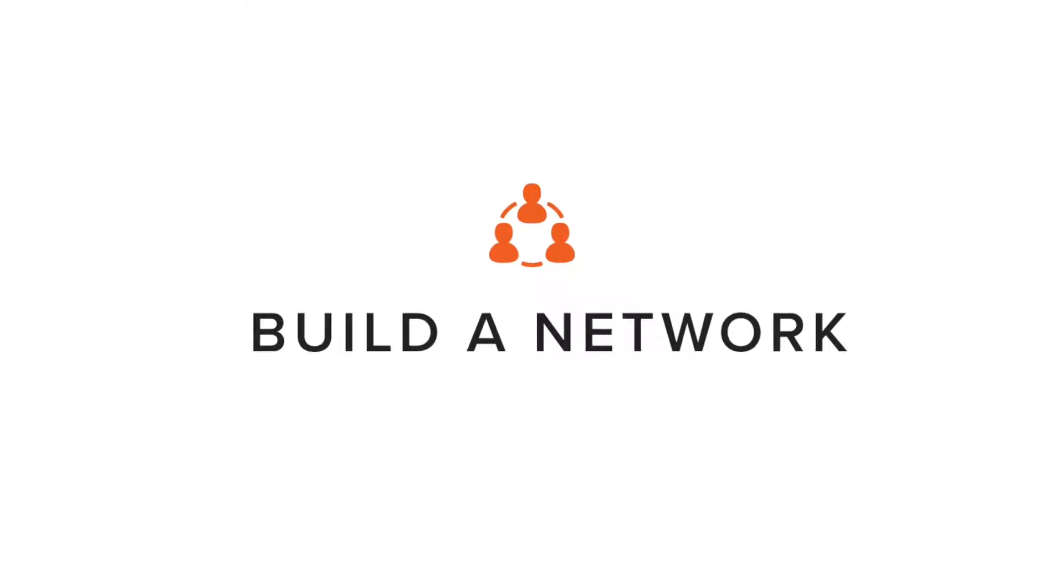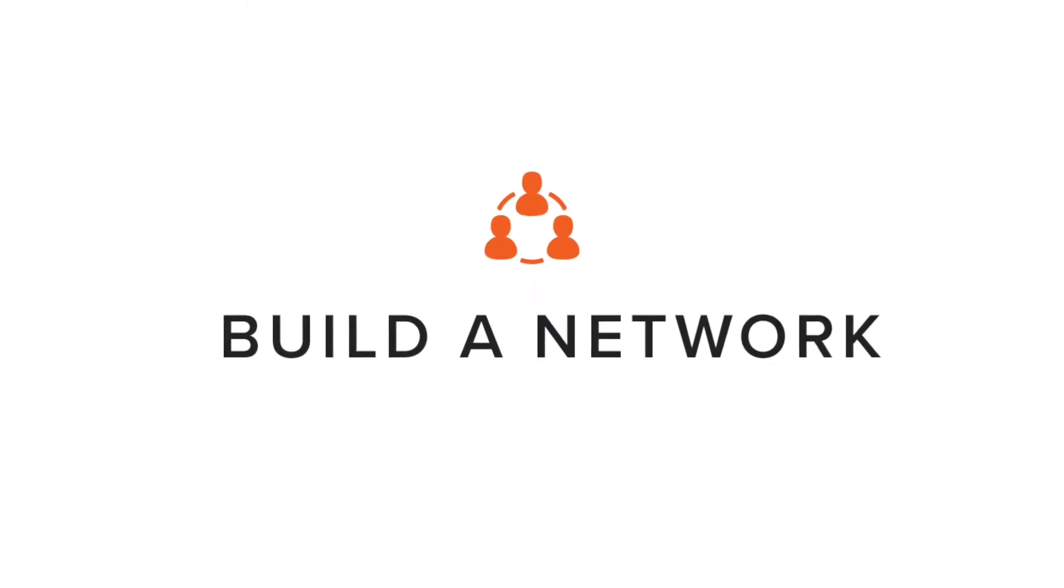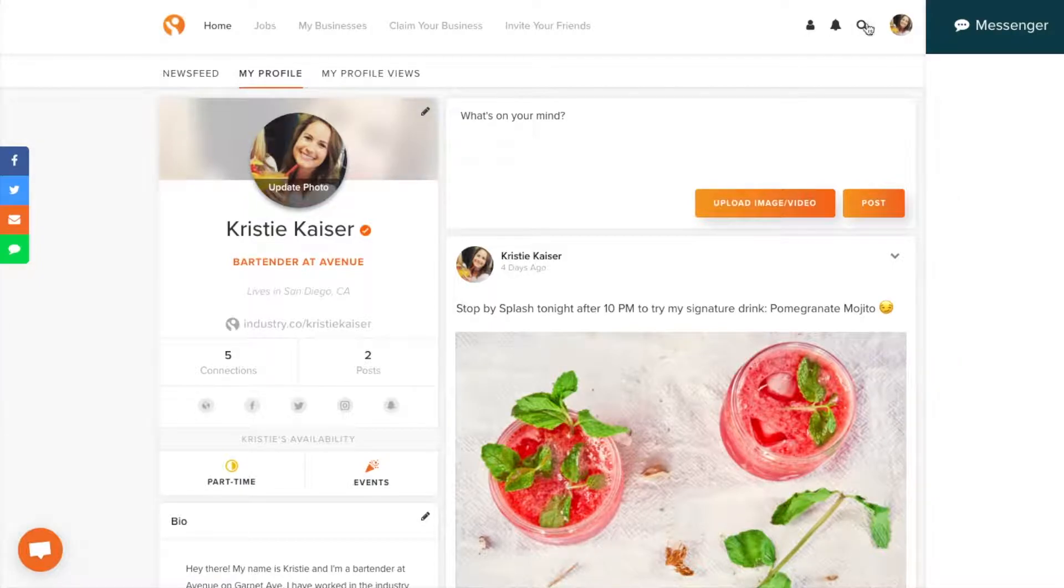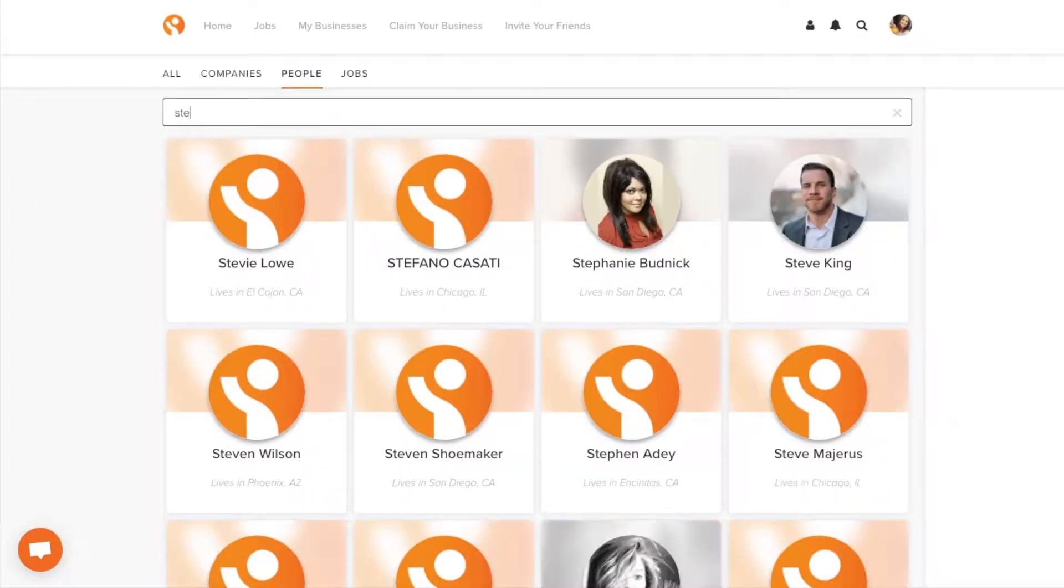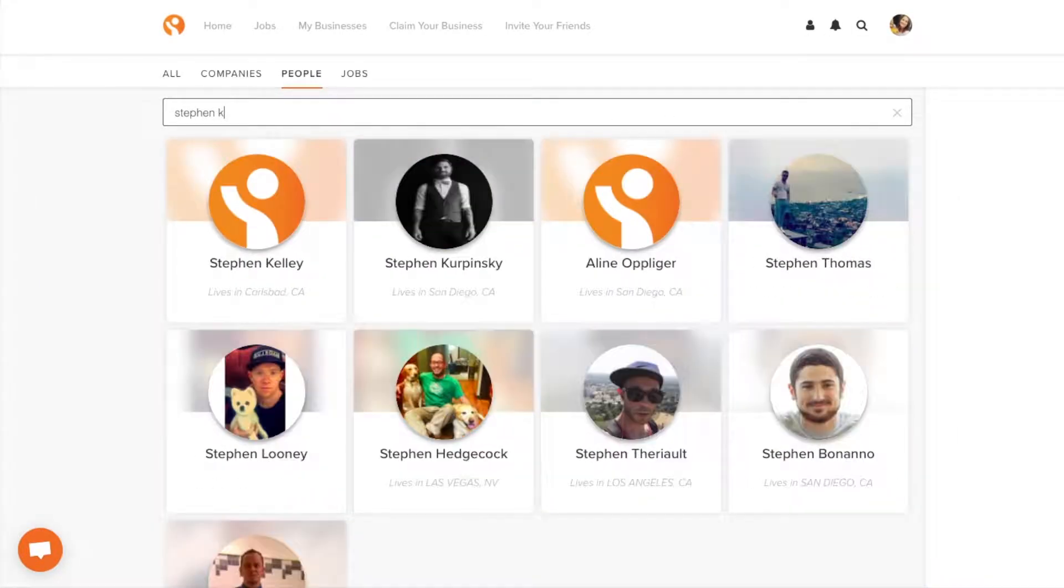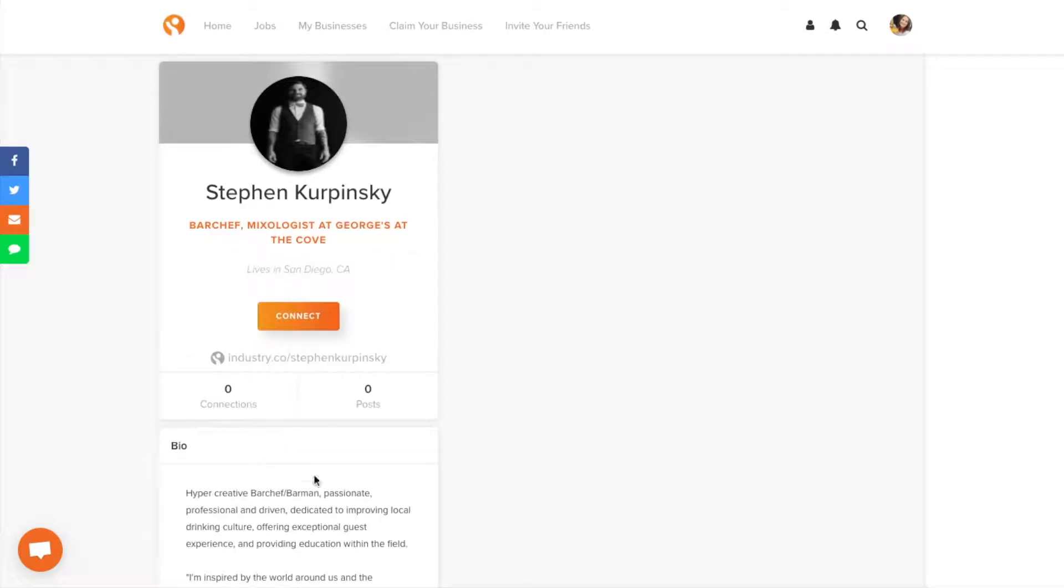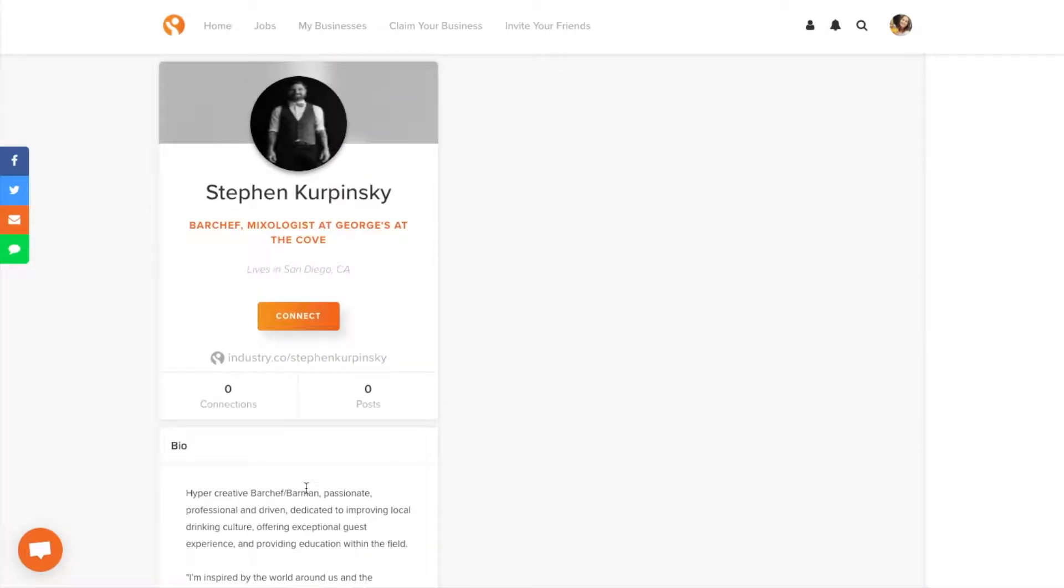Next, start building out your network. We know that in this industry it's all about who you know. Use the search feature to find people you know, like your classmates or coworkers. You can even find mentors. Once you're on that person's profile, click the connect button to send the request.